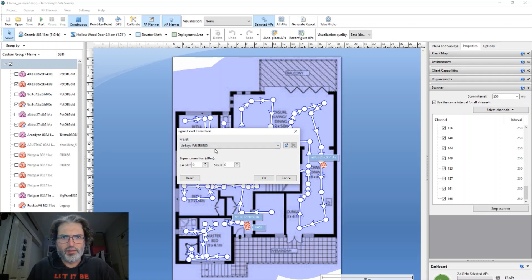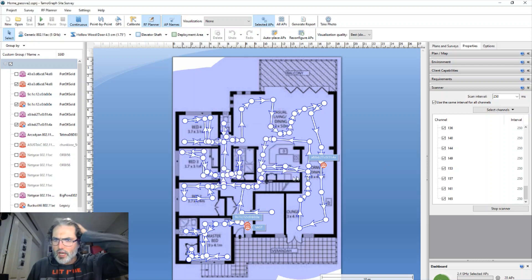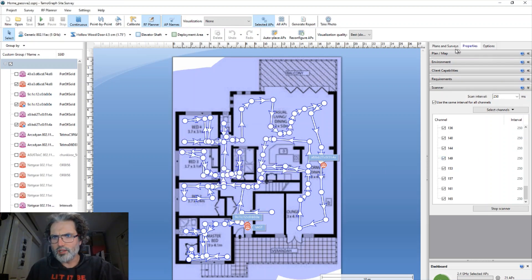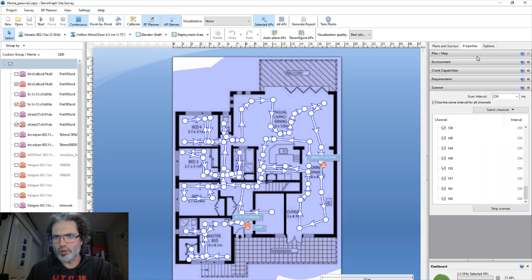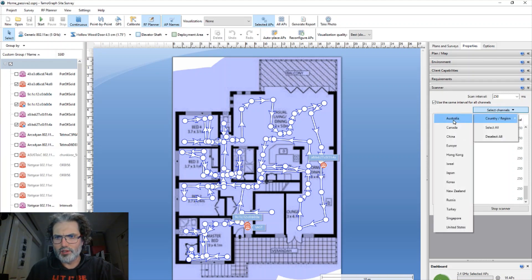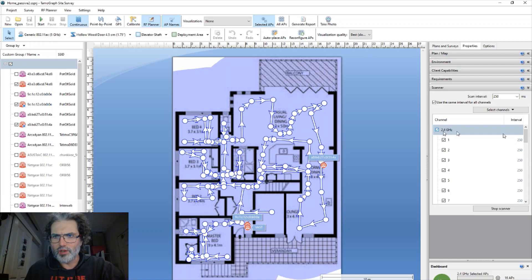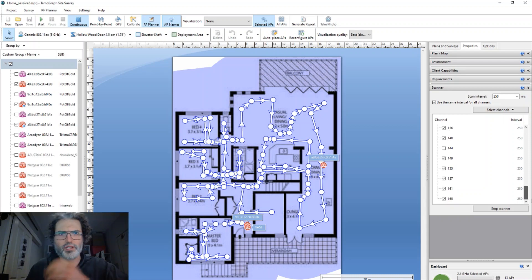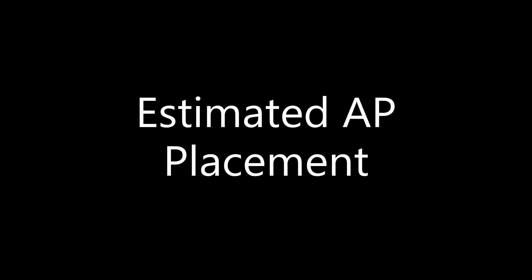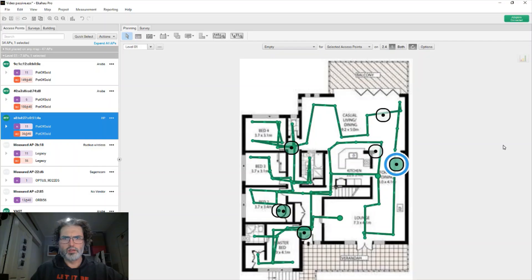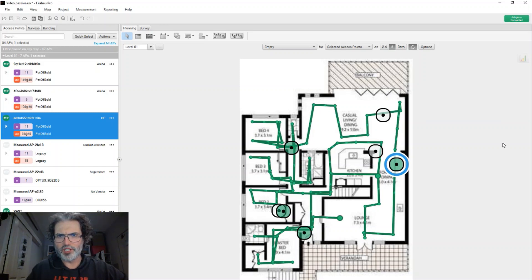Within Tamagraph, under Plans and Surveys, go to Properties under the Scanner section and select your country code — it encompasses most regions. You can then select what you want to scan: 2.4 GHz, 5 GHz, or whatever, and choose the specific channels.